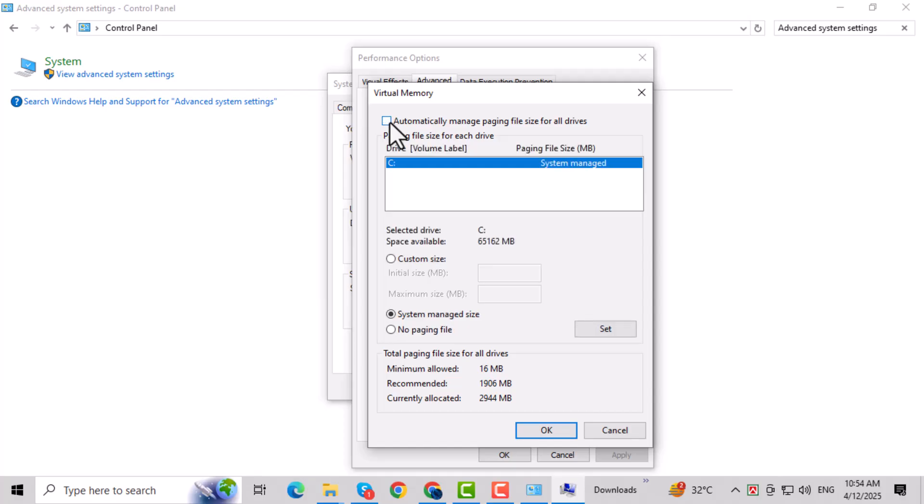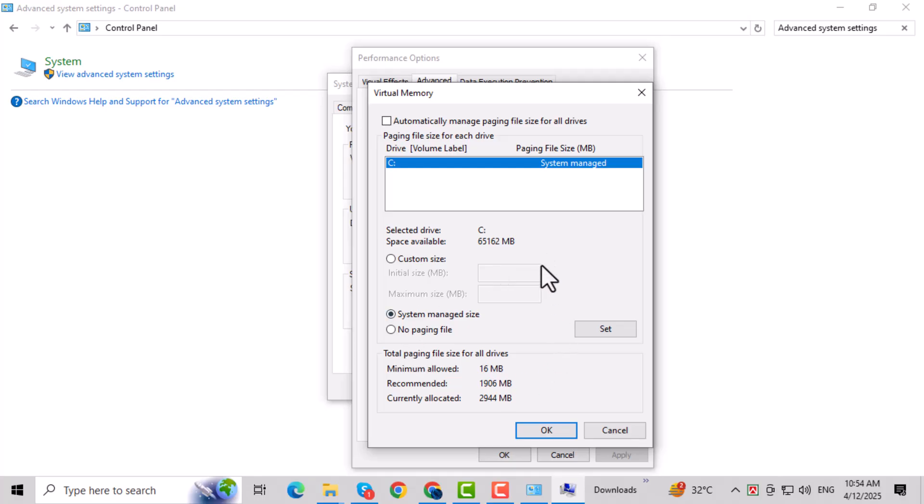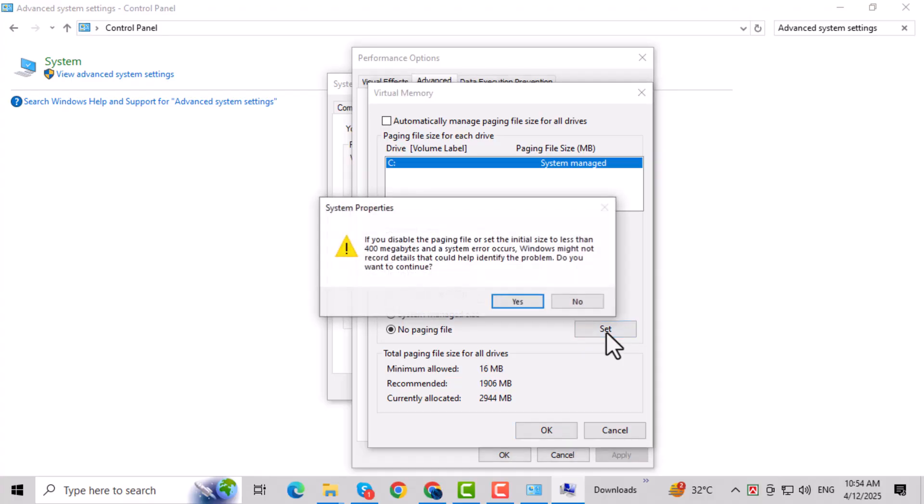Uncheck the option that says Automatically manage paging file size for all drives. This will let us manually control memory settings. Select the option called No Paging File. This temporarily disables the system's use of virtual memory. Click the Set button to confirm your changes. This applies your new memory settings.